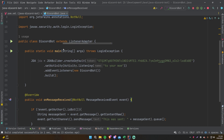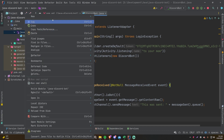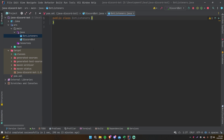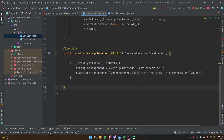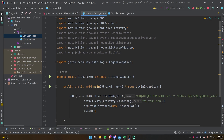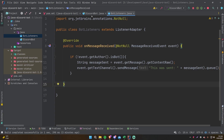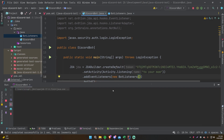Open your project structure and make a new class — call it whatever you want, I'll call it BotListeners. Extend ListenerAdapter same as before, copy the code over from the main class to that class, remove it from the main class, and then in main do 'new BotListeners'. It'll work the same way — it's just in a different class. Pretty simple stuff.